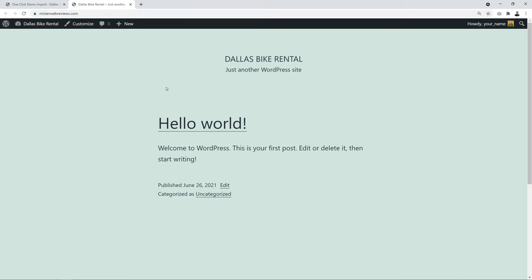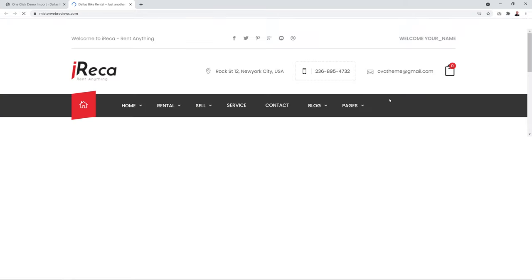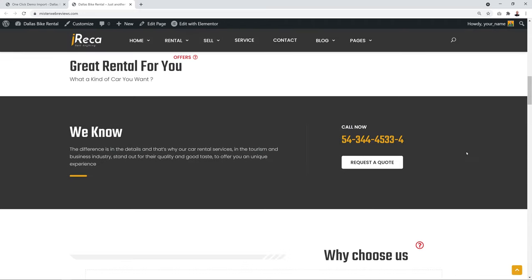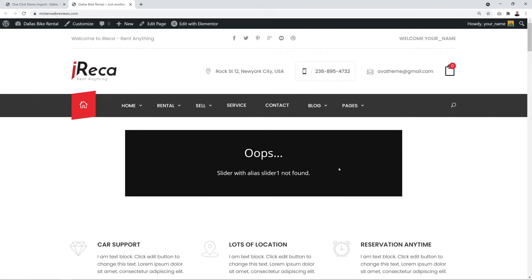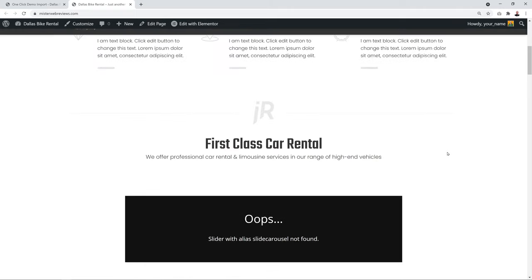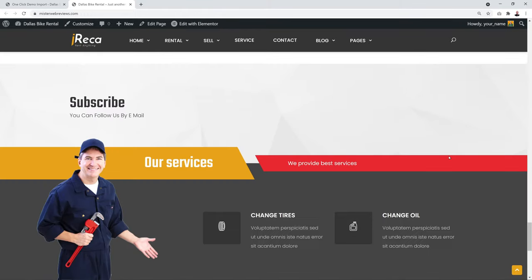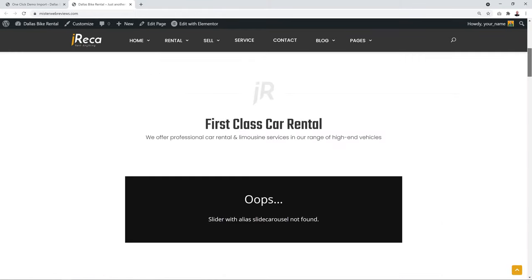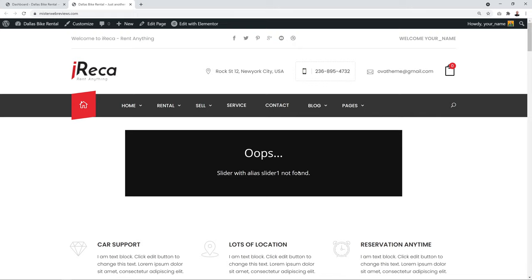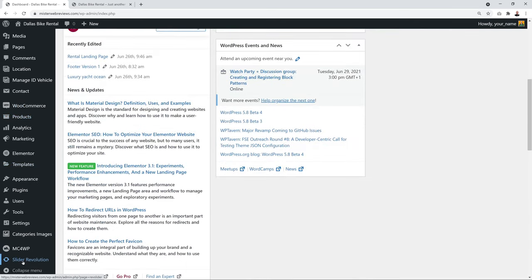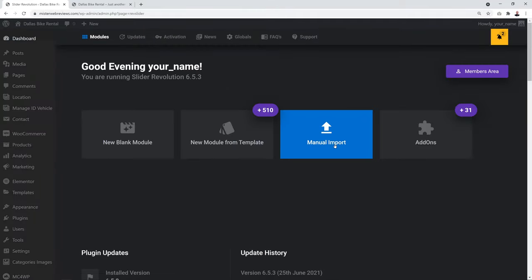Once import is complete you'll receive a confirmation message. Refreshing your website shows almost everything is there except the slider. Now let's import the slider — go back to the WordPress dashboard, scroll to Slider Revolution in the menu, and click 'Manual Import'.